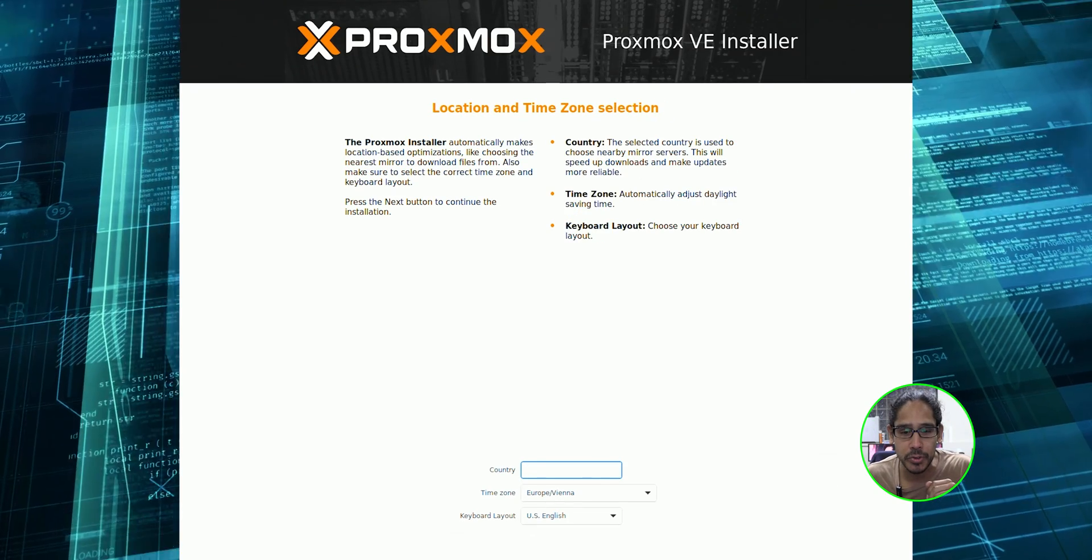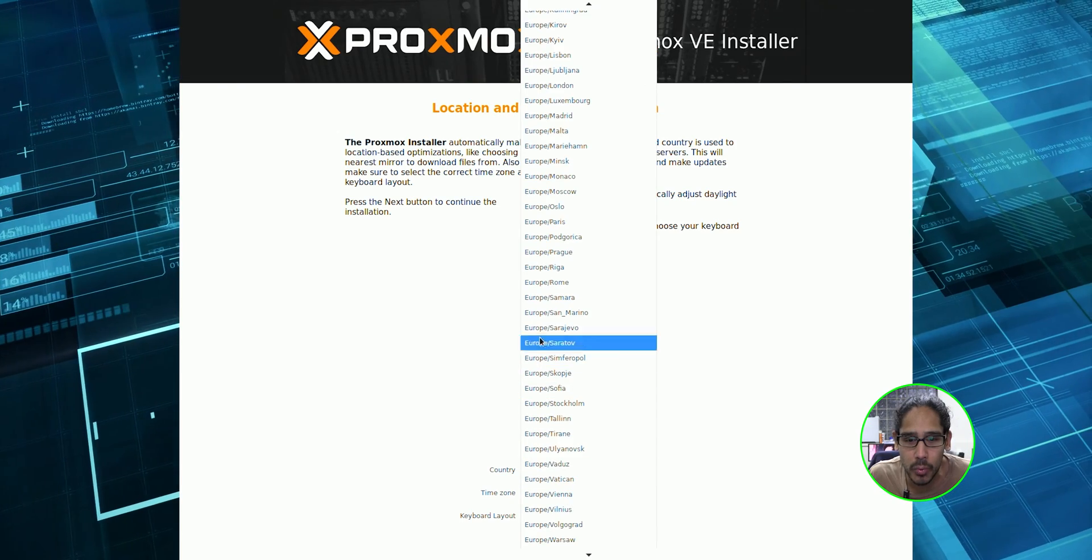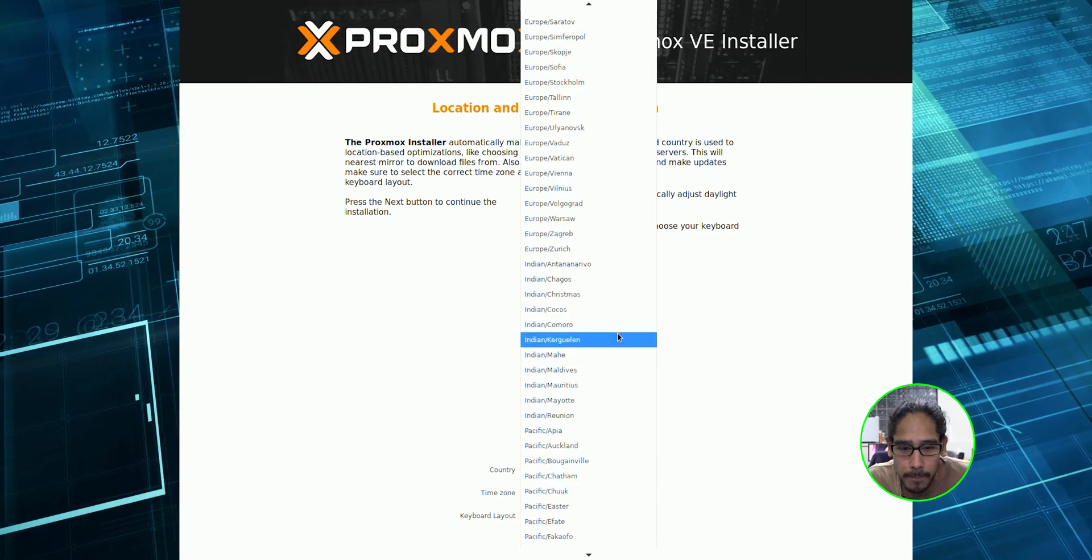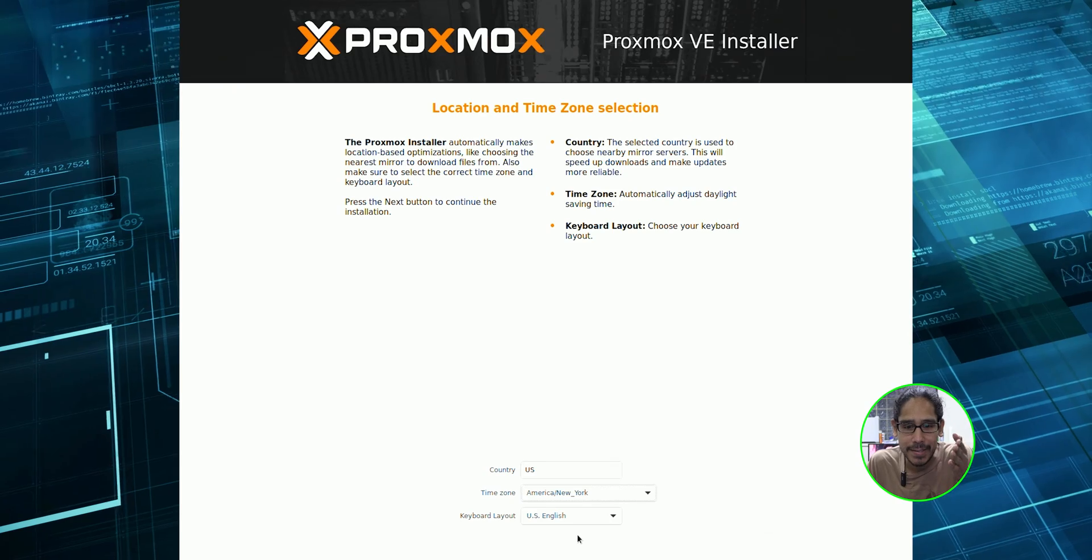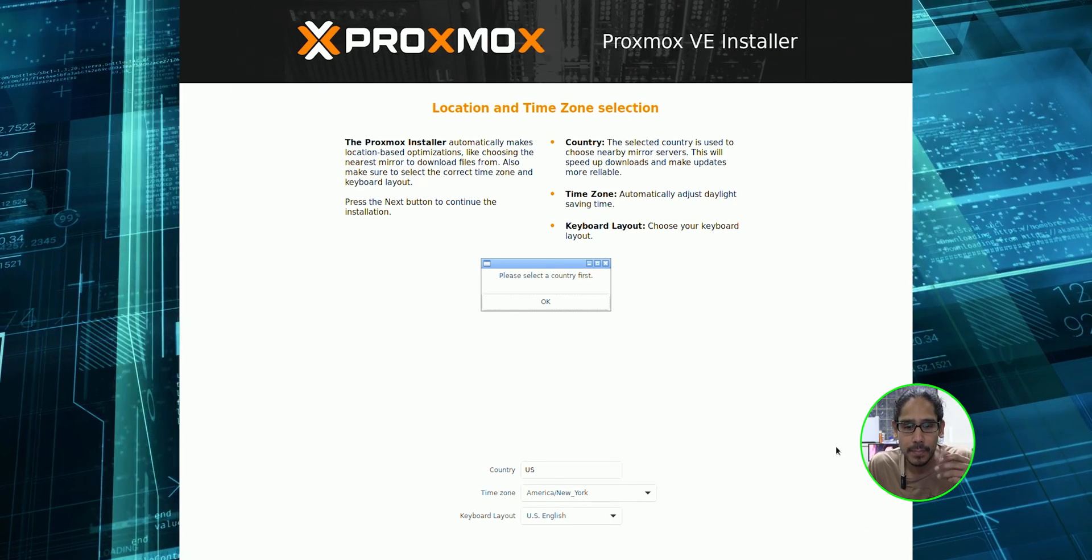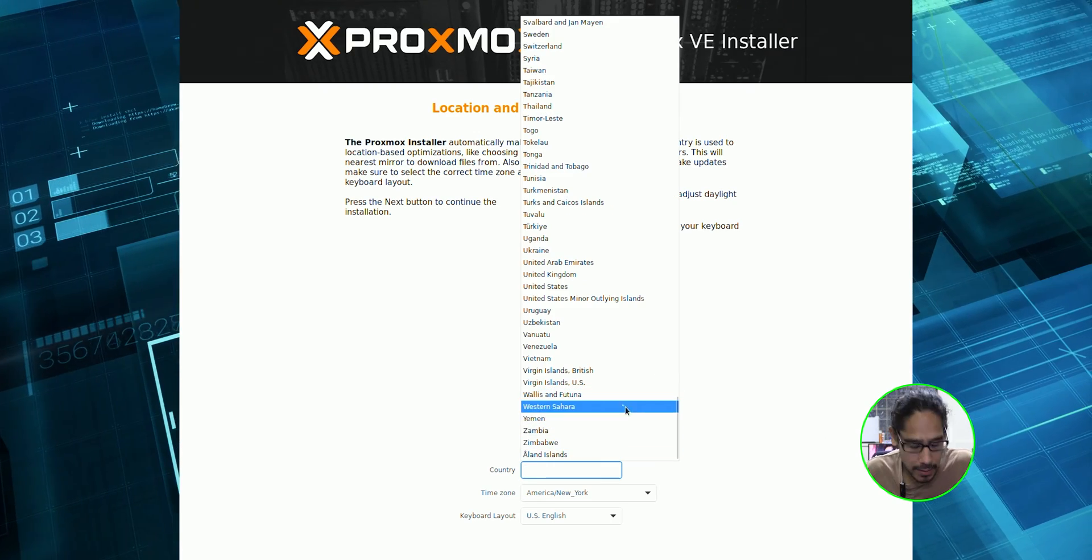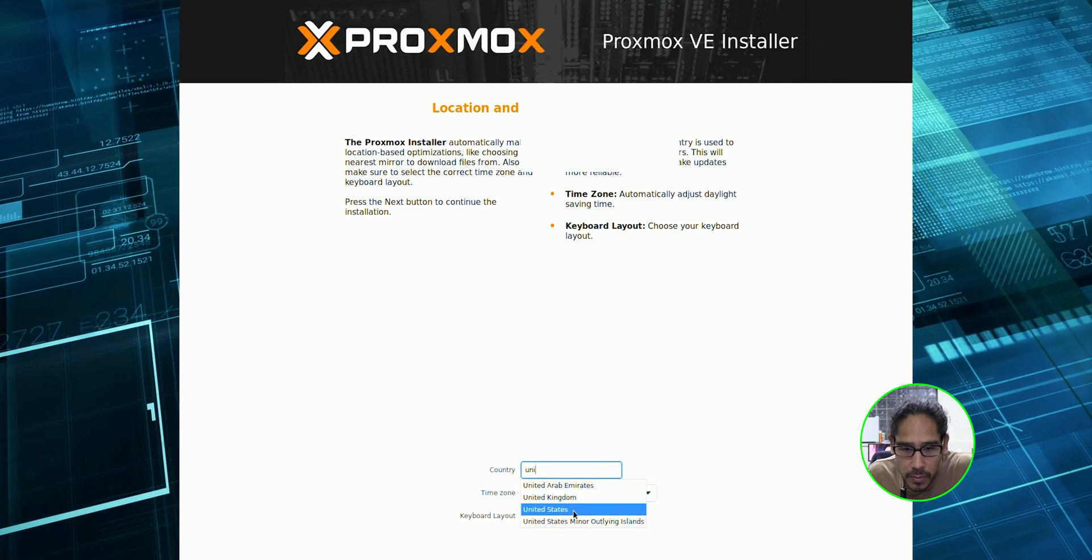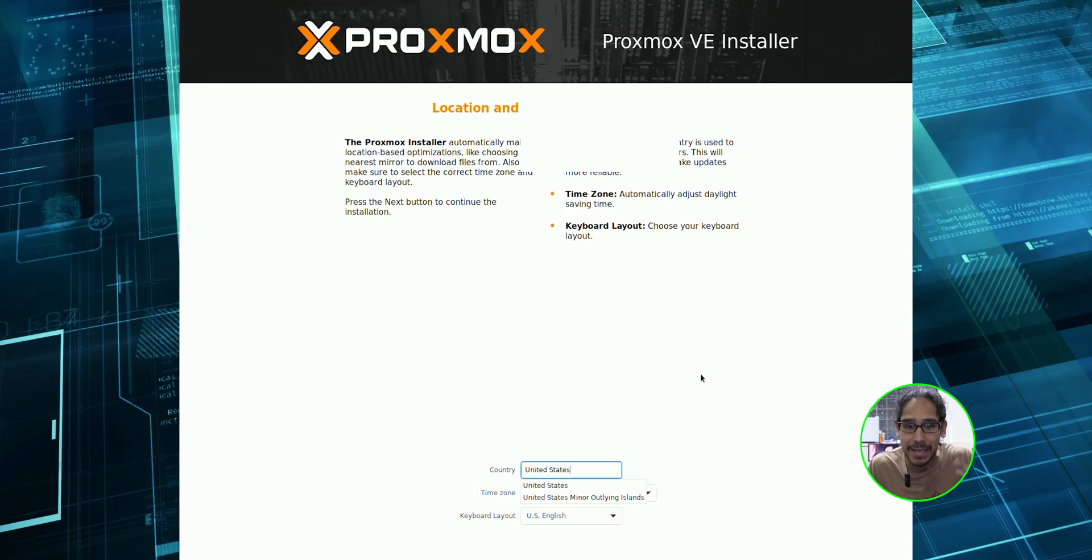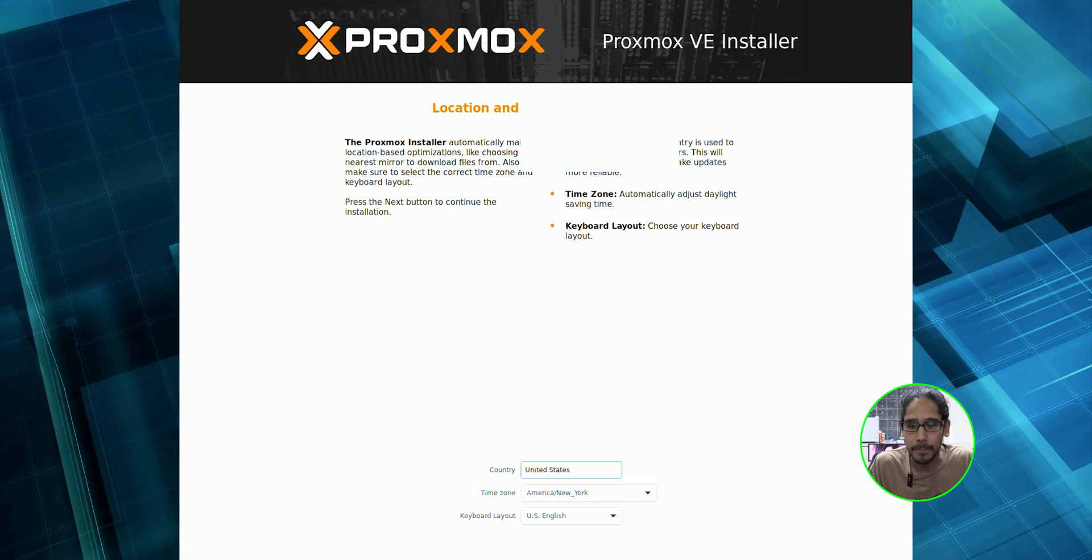It wants you to give a country, country US, time zone. Let's find our time zone. There it goes. Found it. Finally found it. America, New York, US English for the keyboard layout. Let's click next. Please select a country first. Oh, okay. United States. There's a dropdown. I can't see, but there was actually a dropdown there and let's click next.